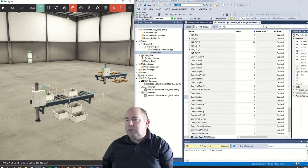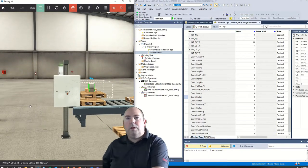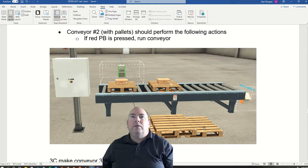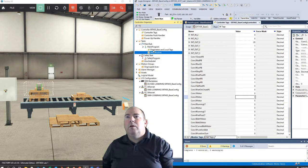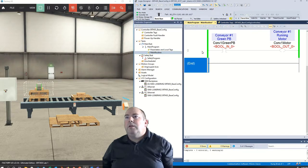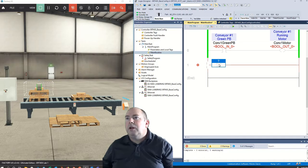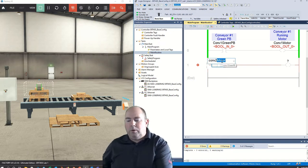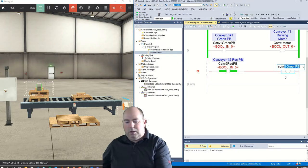Let's move on to part B — conveyor number two, which has the red button on the panel and all the pallets in front. The instruction is: if the red button is pressed, run the conveyor. The logic will be very similar. Insert another rung, insert an examine if closed and an output, and in this case set it to Conveyor Two Red Push Button and Conveyor Two Motor.